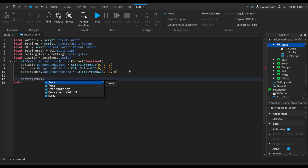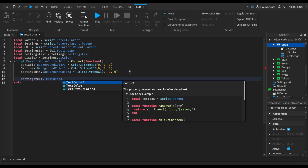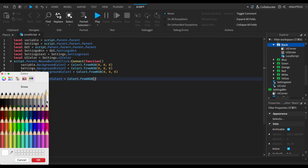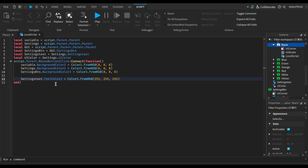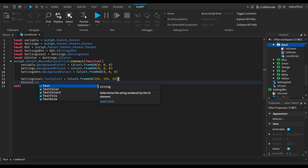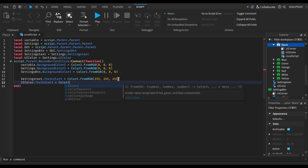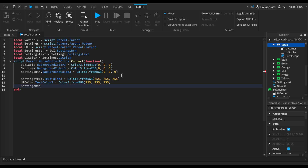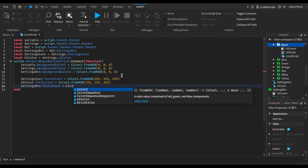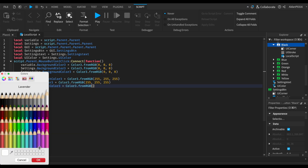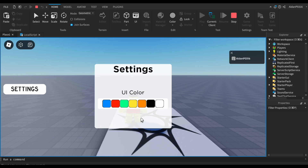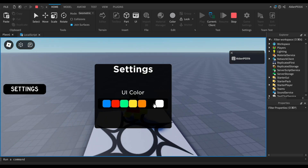Now moving on to the text: settings text dot TextColor3 equals Color3.fromRGB. Since it's black, we'll change the text color to white, because if the text is black you really can't see it. Same thing for UIColor dot TextColor3 equals Color3.fromRGB — white. And the same for settings button dot TextColor3, also white. Let's go ahead and test that out.